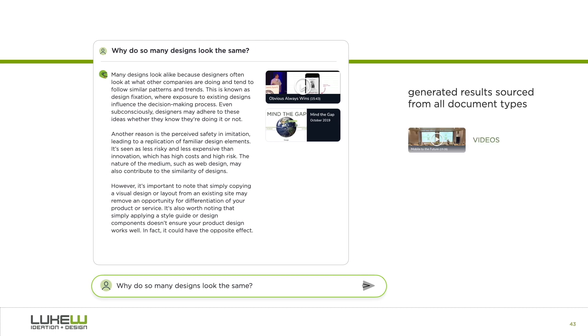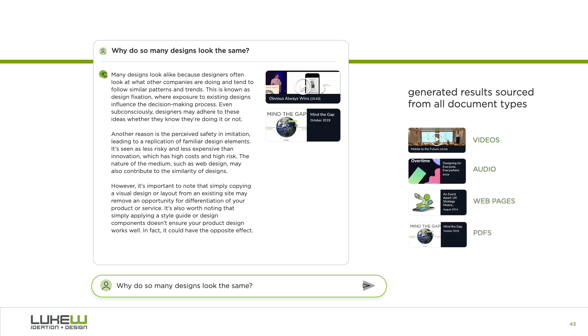On AskLuke, you ask a question, get an answer, with citations to videos, audio files, webpages, PDFs, etc. Each one has a unified but document-type-specific interface.